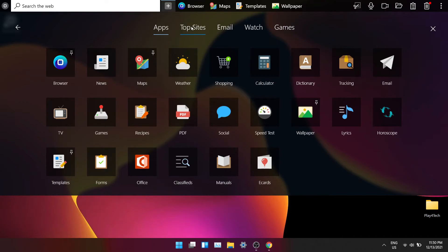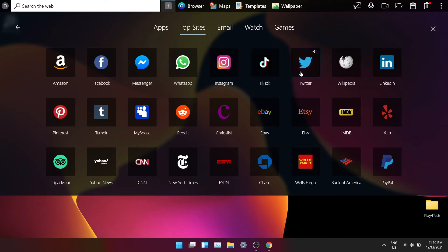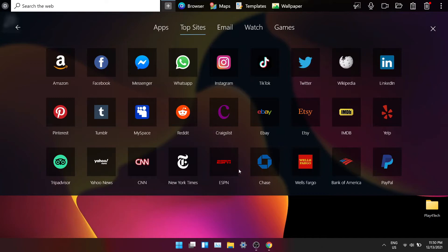There are lots of apps available for the dock: Facebook, TikTok, Reddit, Etsy and more. Install OneLaunch and try it out for yourself. To know more about apps in OneLaunch, visit this website.